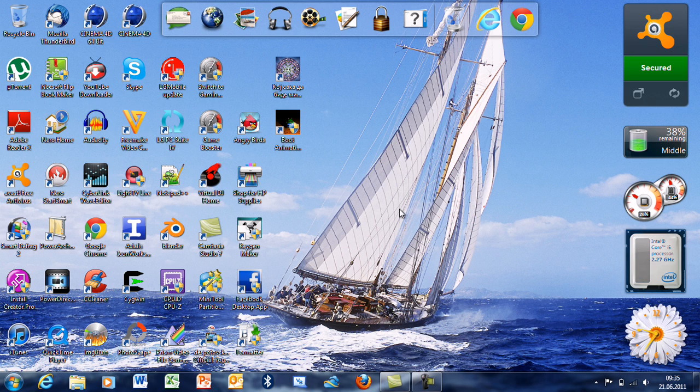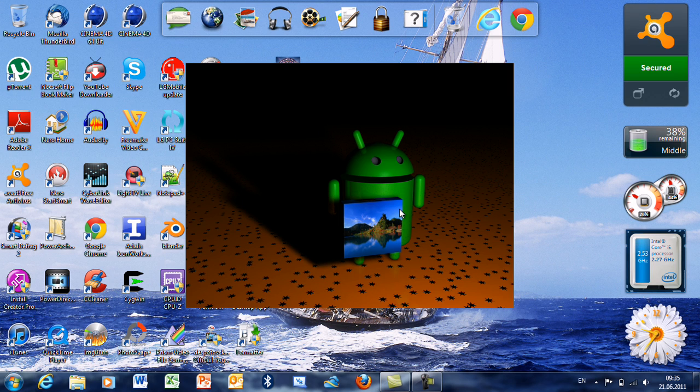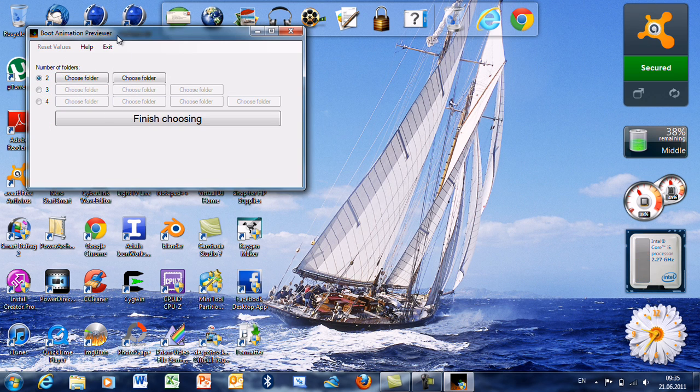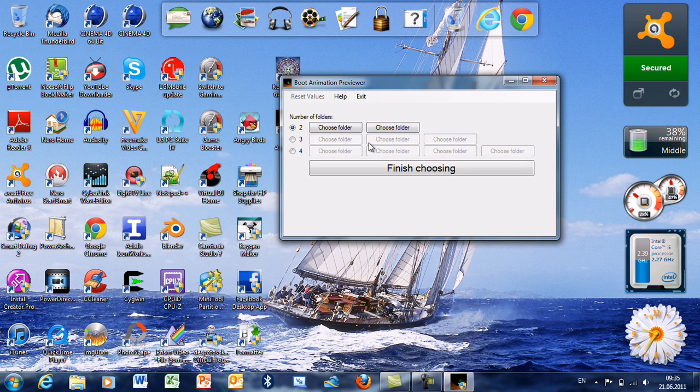Let's open it. Here is the splash screen and here it is. Now you choose how many folders your boot animation has.